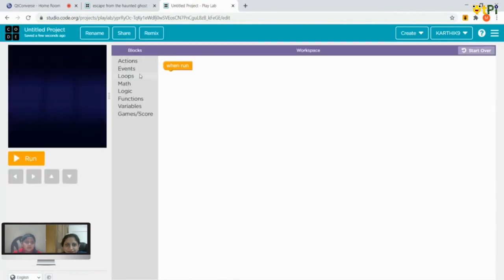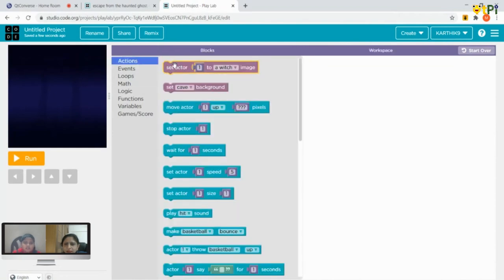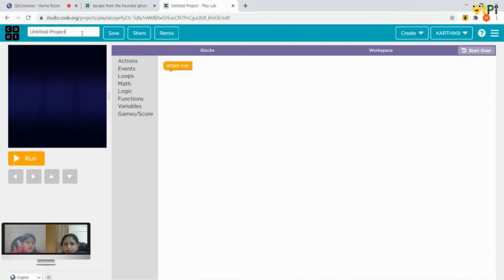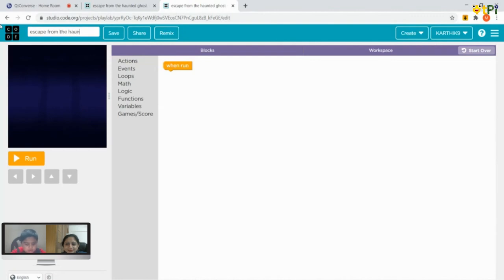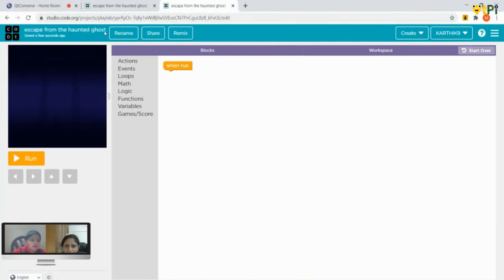Now we are in this screen. From Actions, we have to rename the project. You have to rename it as 'Escape from the Haunted Ghost,' then click Save. Every action you do will get saved automatically.